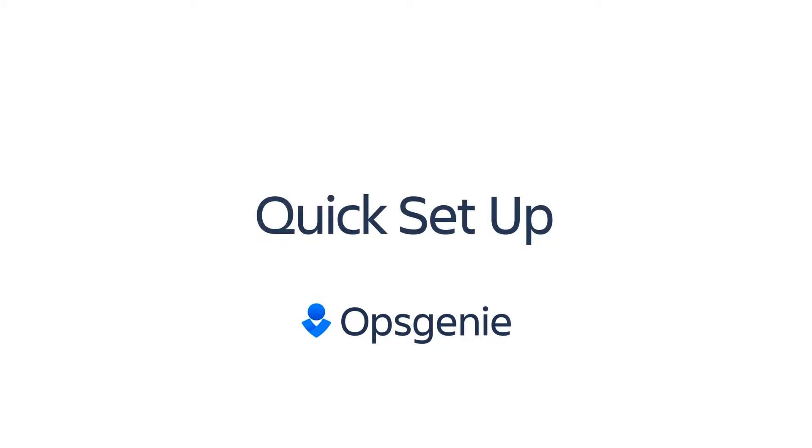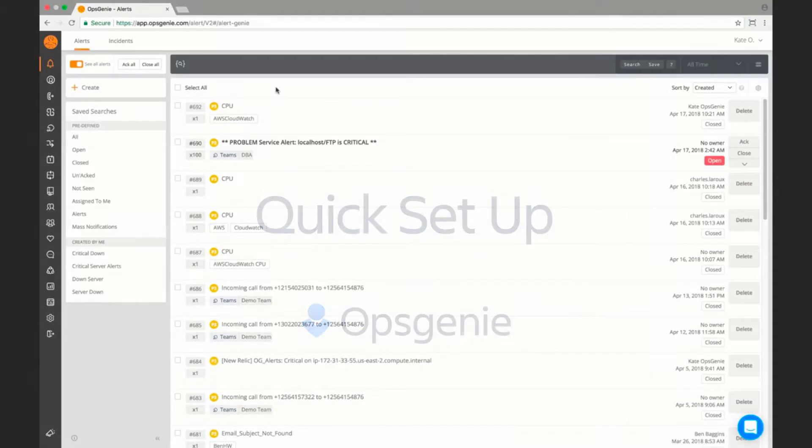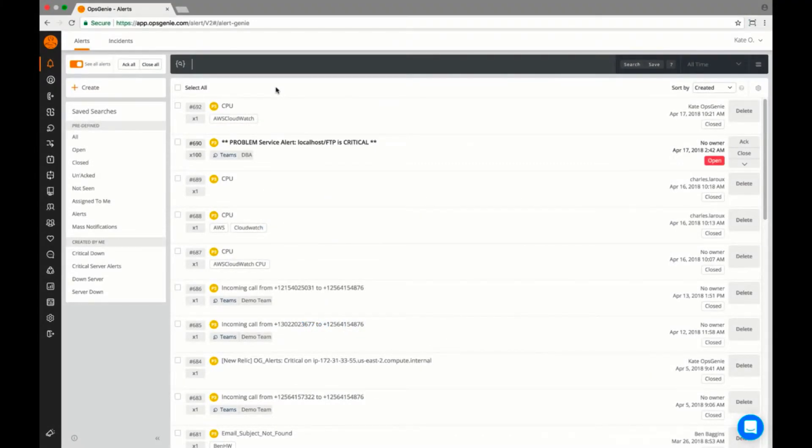In this video, we'll quickly go over the basic setup of your Opsgenie account and we'll cover teams, users, escalation policies, on-call schedules, and routing rules.